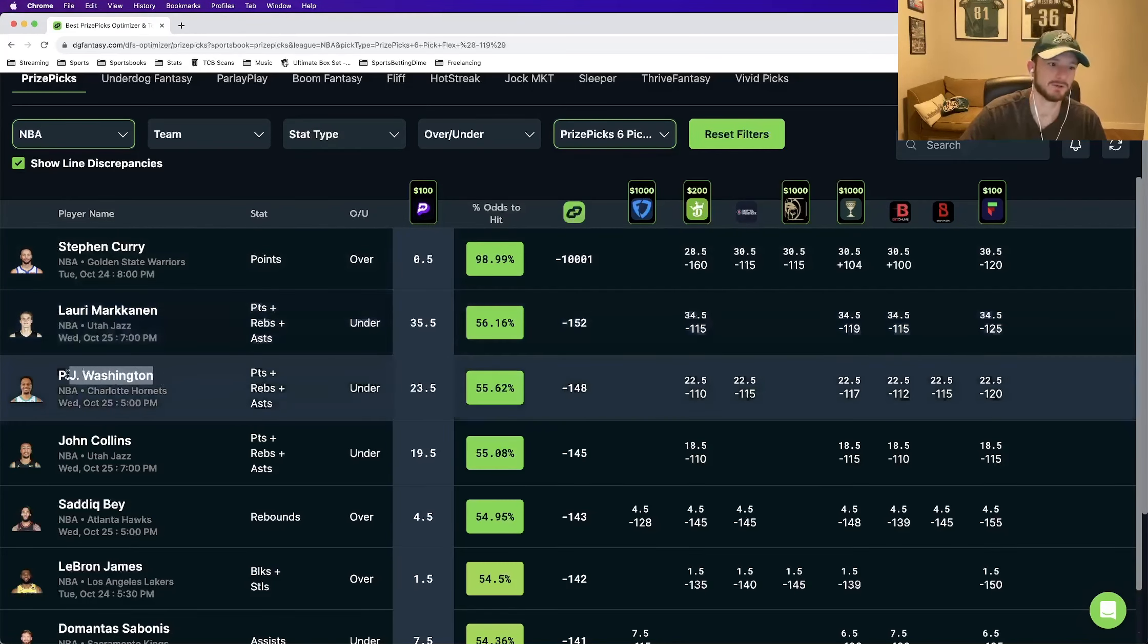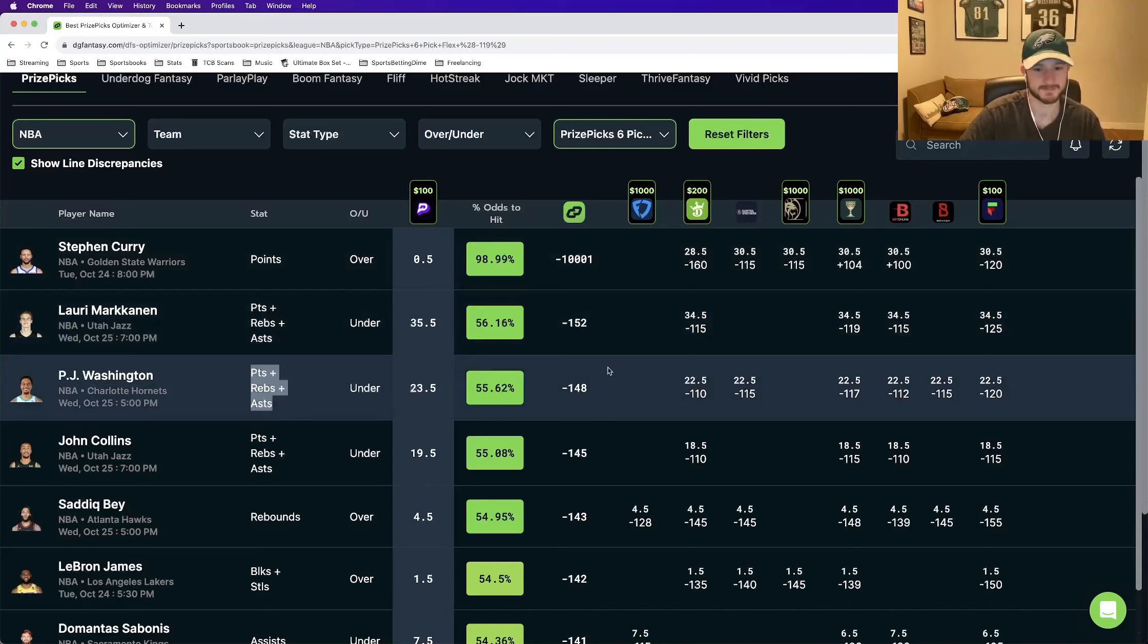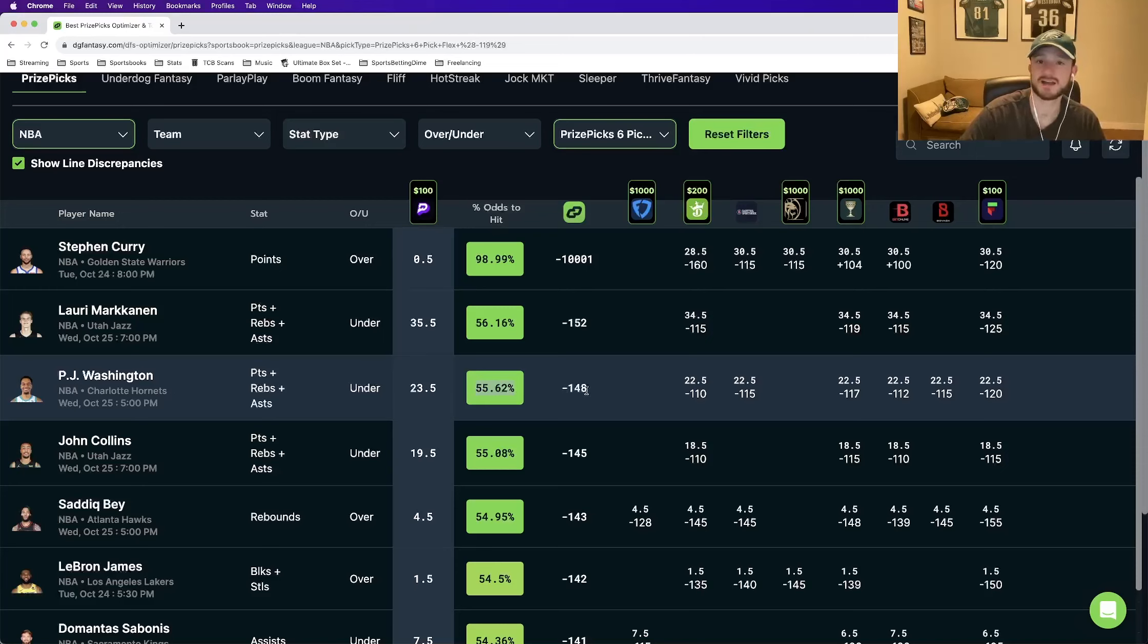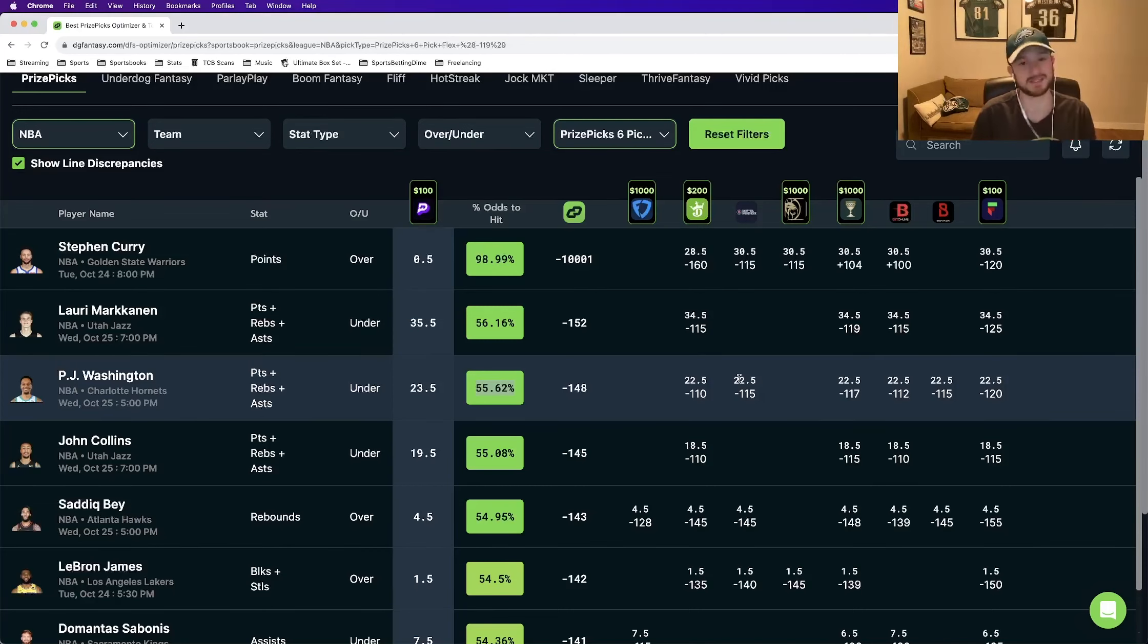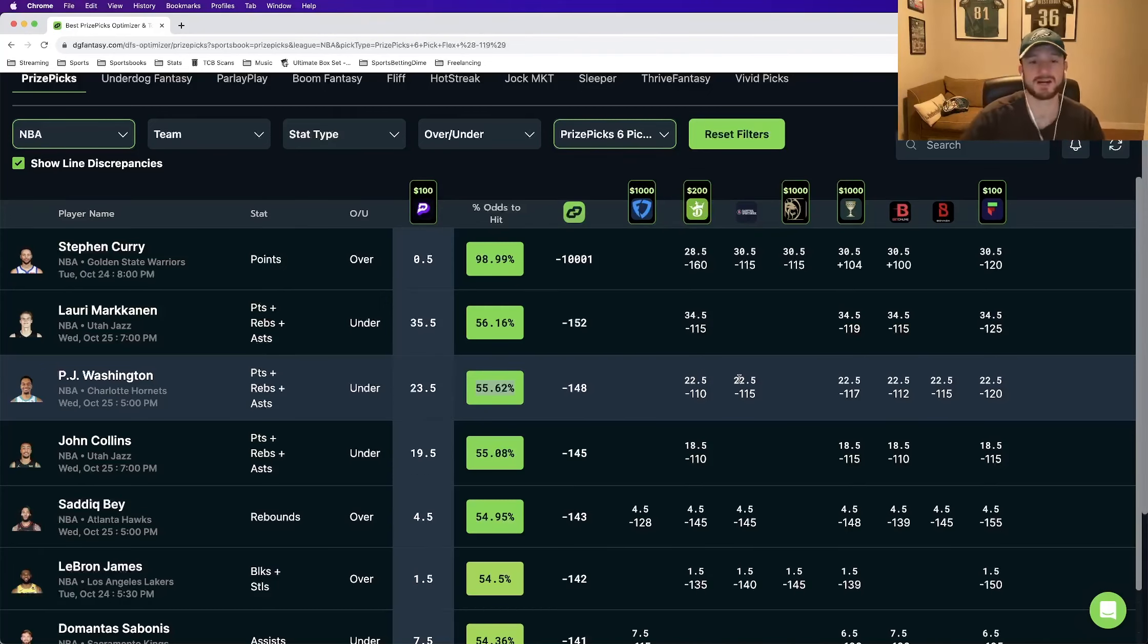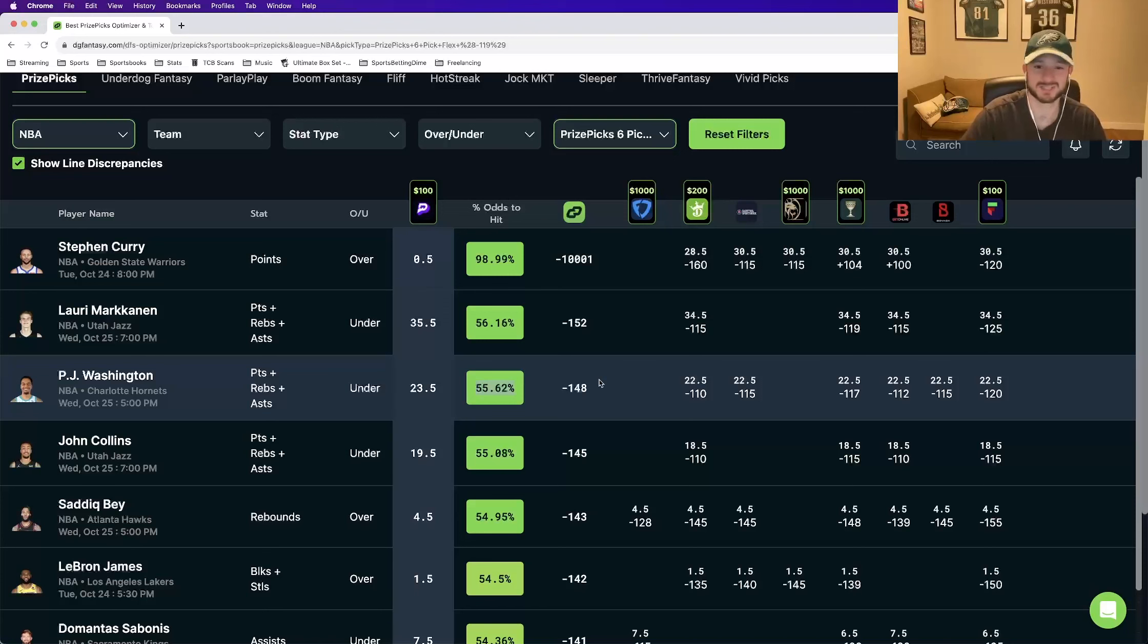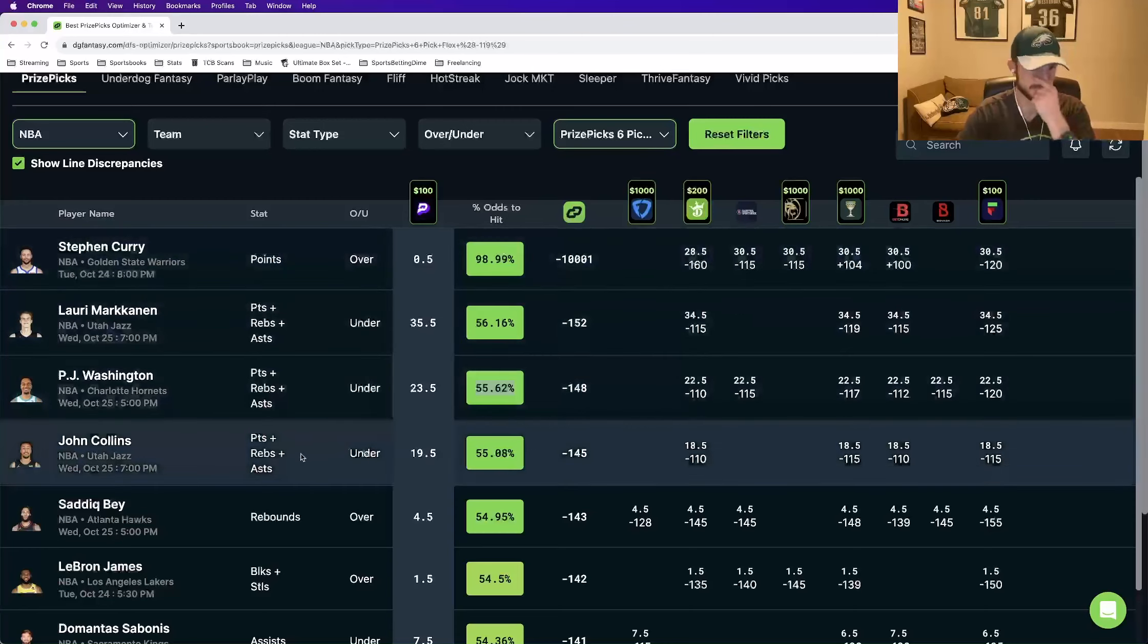Leg number two. PJ Washington, another under. This time at 23.5 points, rebounds, assists. This should be priced at minus 148 in terms of the true line. Win percentage of 55.62%. Similar logic to these two plays. Look at where every other book prices it. Literally every other book, 22.5. Again, that one point, it's a really big deal over the course of time. If you're consistently able to beat the closing line by one point, one stat, you are going to be profitable in the long run. Not here telling you that this play is a lock. I am here telling you that this play should roughly hit at 55.6% of the time. And because we're getting it for the implied odds of minus 119, that's positive expected value.